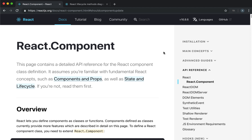Hey Forge members, Anthony here and welcome to the fifth tutorial in our React series. In this video we're going to take a bit of a change of pace.